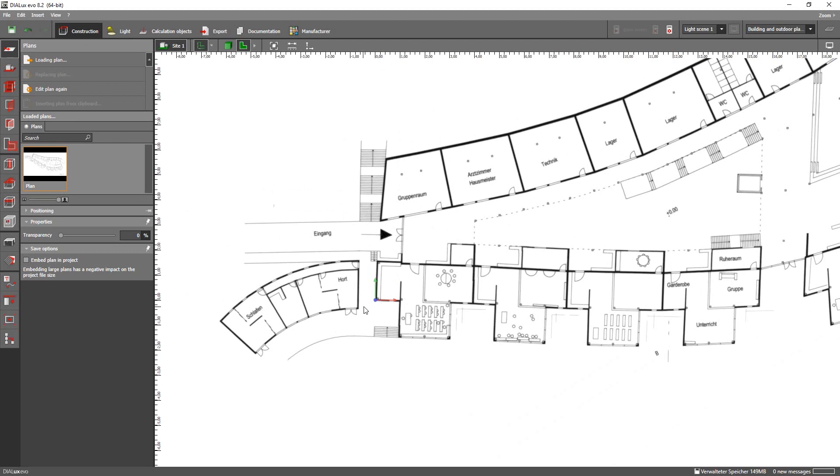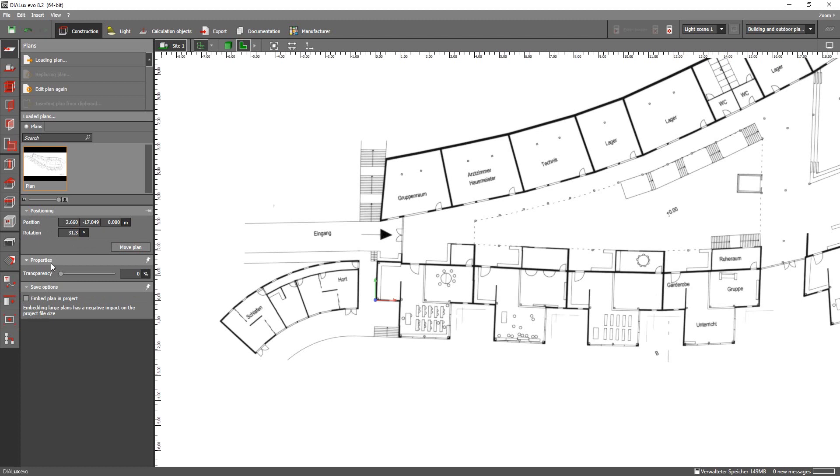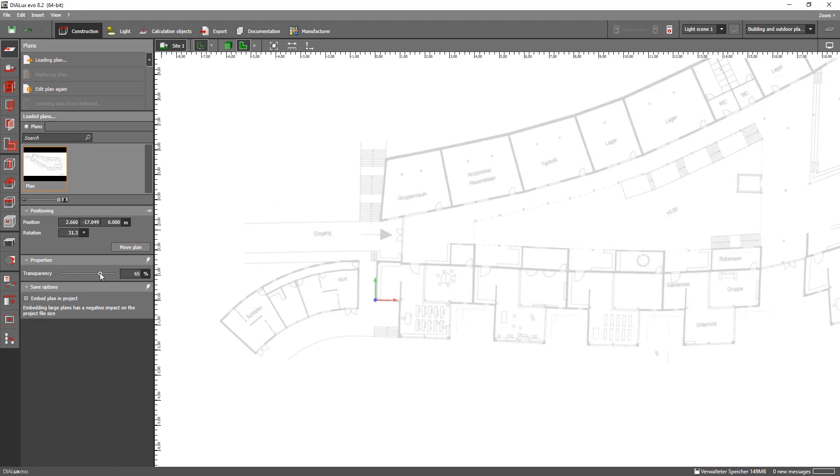There are two more things I want to mention here. First of all you can always reposition your plan by using the option positioning which you can find on the left side. You can also change the level of transparency of your image by using the slider.